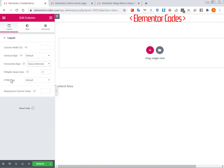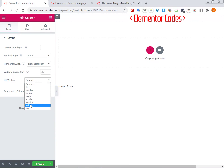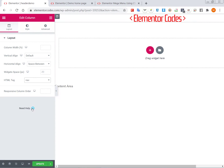Set the HTML tag to nav so that it tells the search engines that this is a navigation area and that everything in it is related to navigating your website.